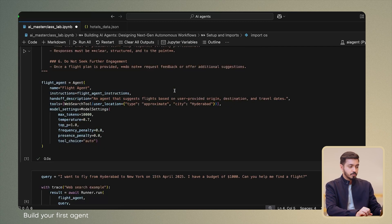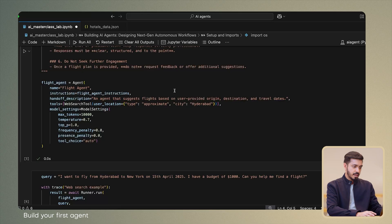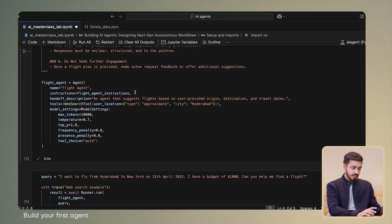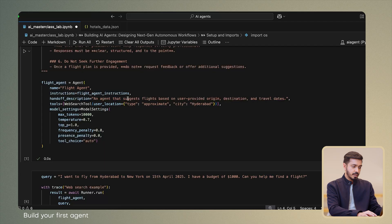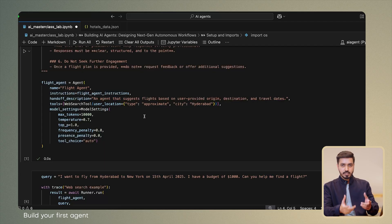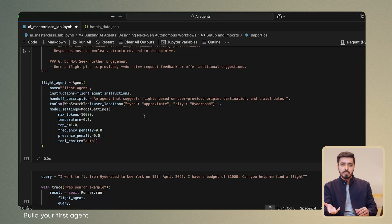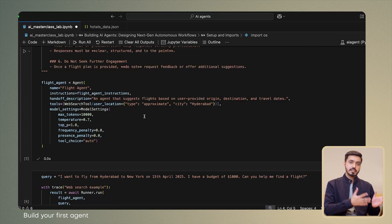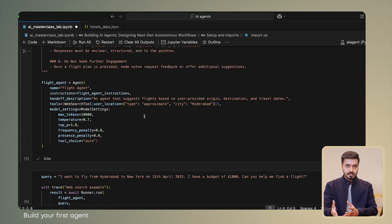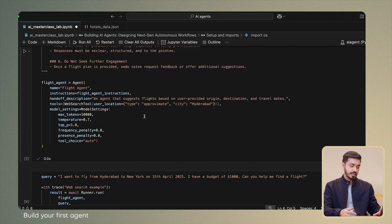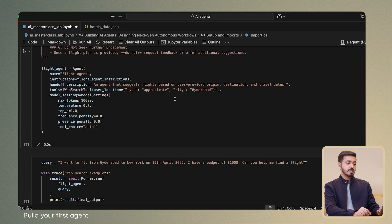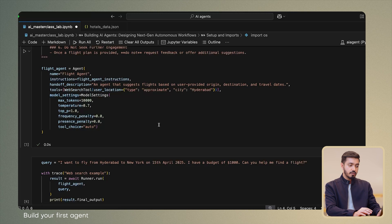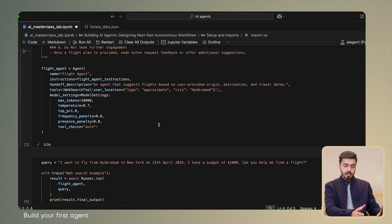Then we come to bootstrapping the flight agent. As you can see, we provide the name of the agent, the instruction set which we defined above, the handoff description which is a description of this agent pertaining to the capabilities of these agents. And this will be used, let's say, if another agent chooses to delegate tasks and pass control to our flight agent. Then most importantly, we also specify that it has access to the web search tool, which it can determine to use if necessary.